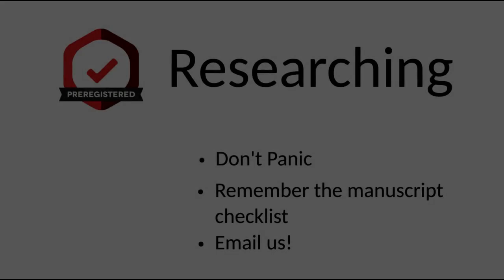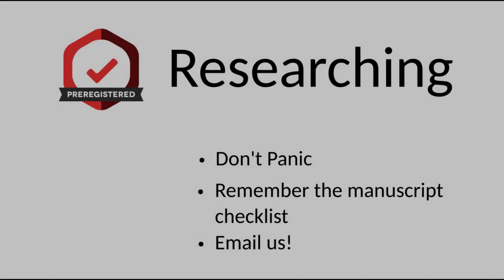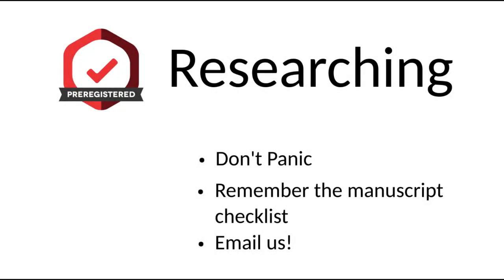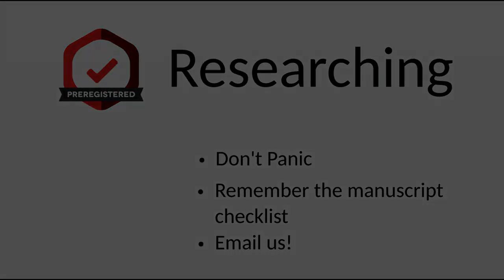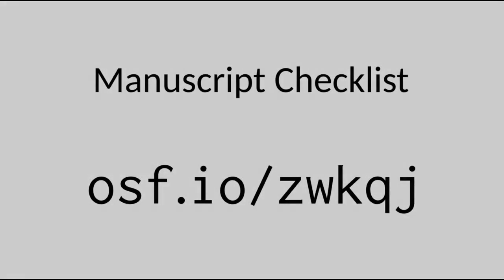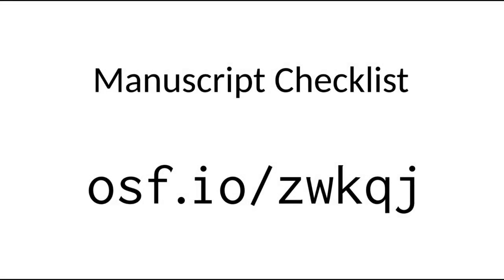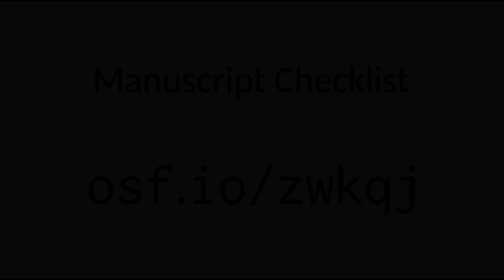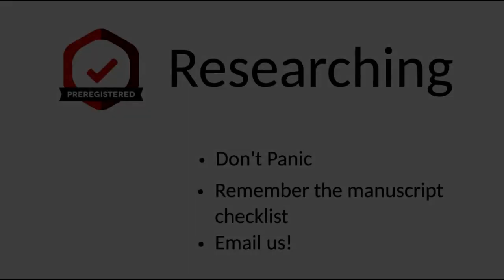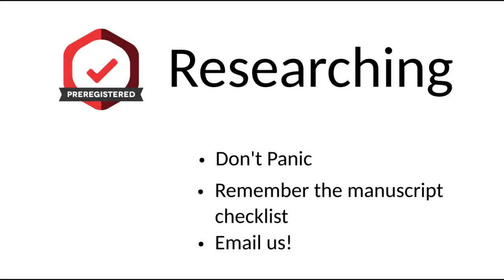As you begin drafting your manuscript, take a look through the Pre-Registration Challenges Manuscript Checklist, available at osf.io/zwkqj. And that link is also included in your resources email. That will ensure you include all the elements needed to qualify for the final cash prize.